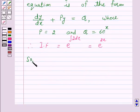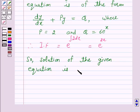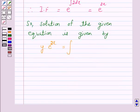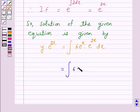According to our key idea, the solution of the given equation is given by y into the integrating factor e raised to power 2x, equal to the integral of q, which is 6 into e raised to power x, into the integrating factor e raised to power 2x dx. So y into e raised to power 2x is equal to integral of 6 into e raised to power 3x dx.